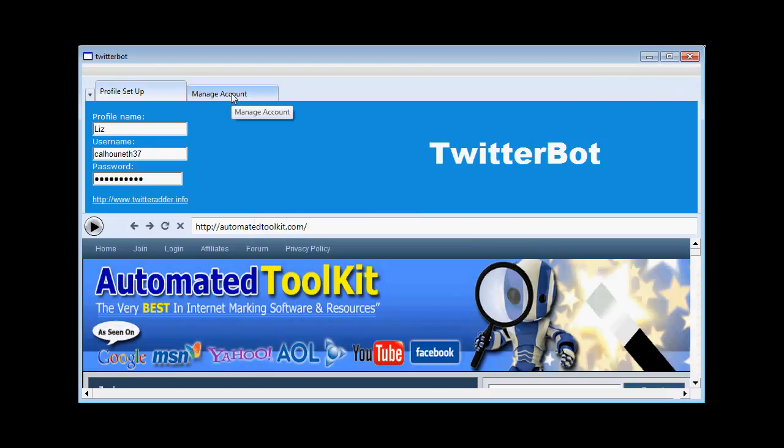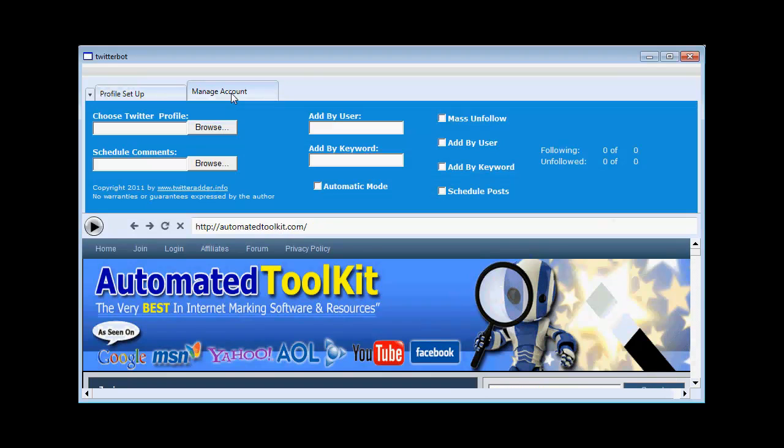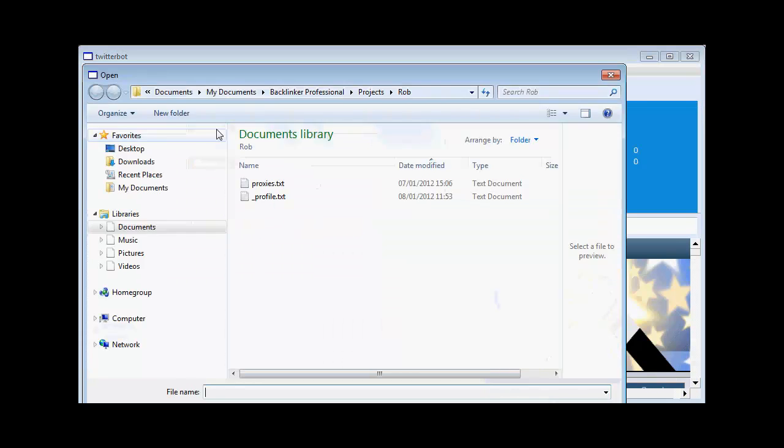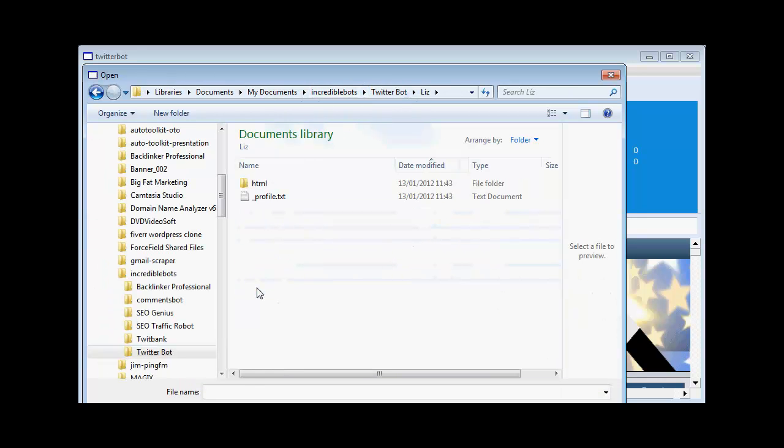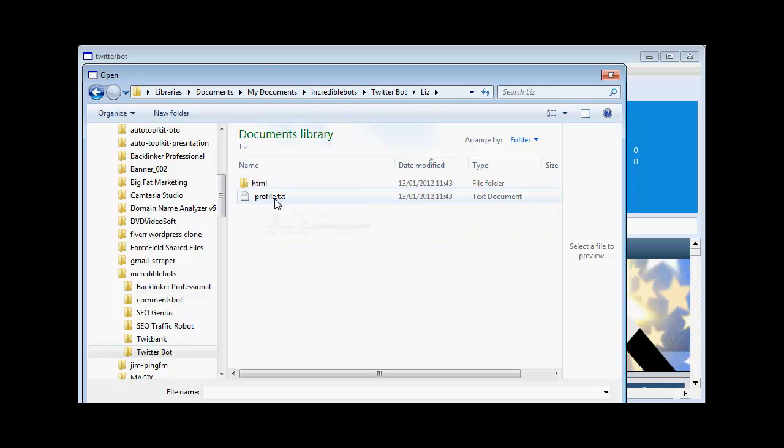So the first thing to do is go on to manage account and load our Twitter profile in. So my documents Incredible Bots Twitter Bot Liz. I load in that profile there.